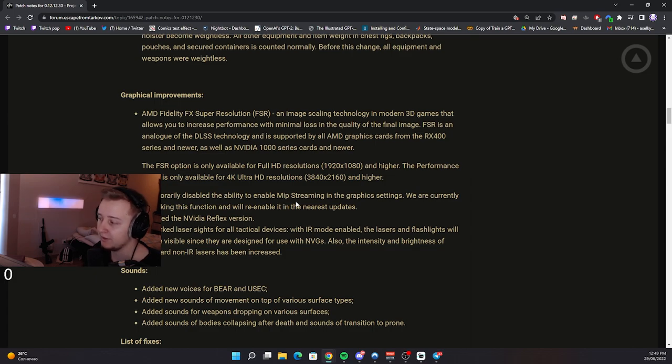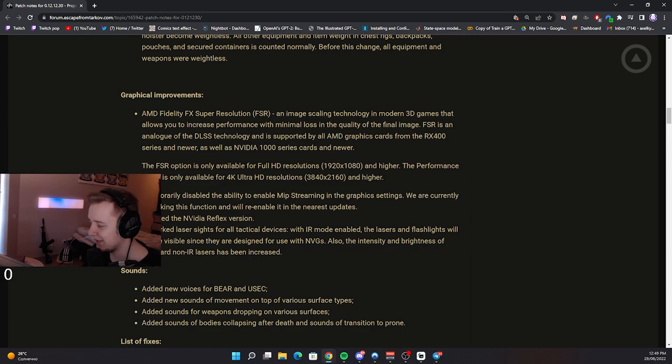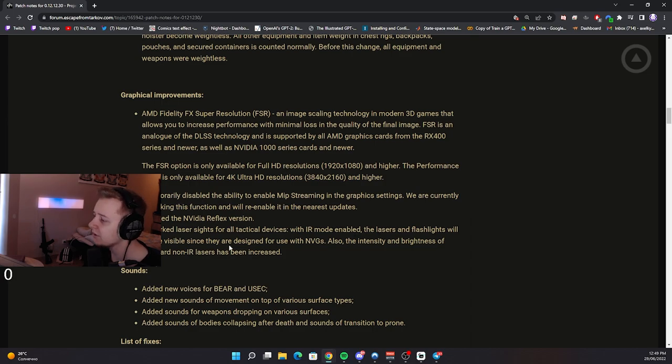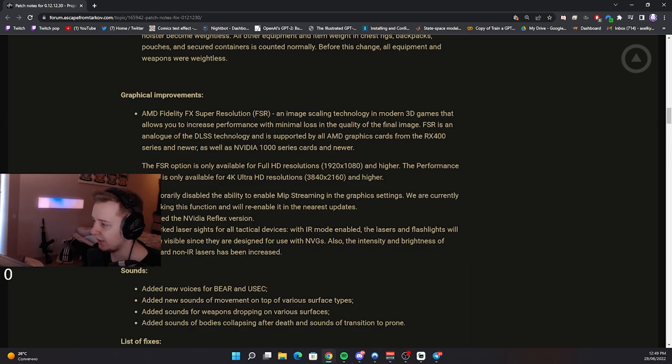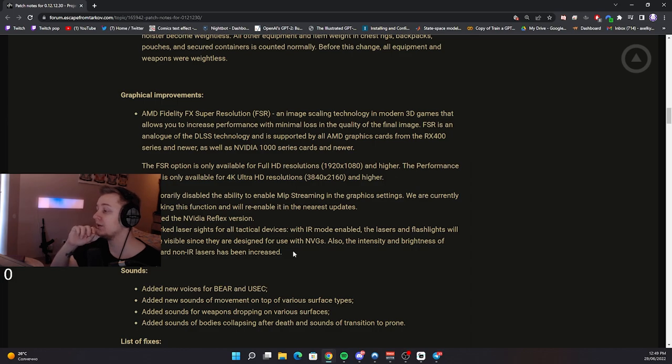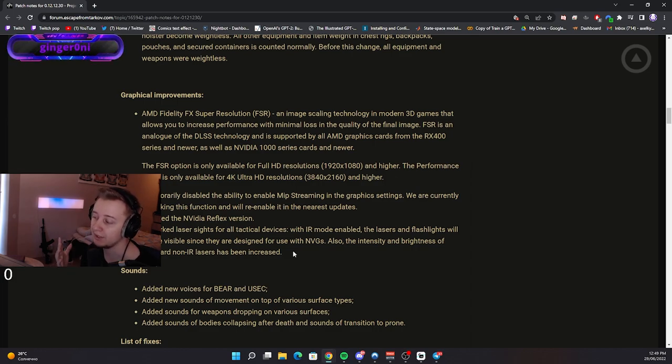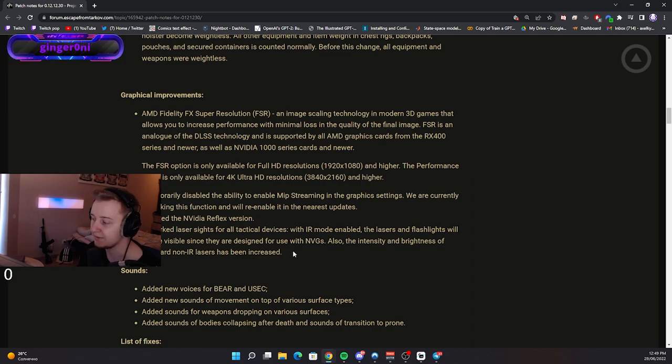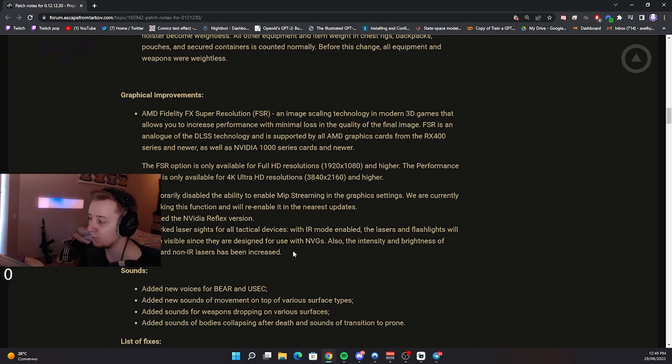Updated NVIDIA reflex version. Reworked laser sights for all tactical devices. With IR models enabled, the lasers and flashlights will not be visible since they're designed for use with NVGs. Also, the intensity and brightness of standard non-IR lasers has been increased. Alright, that's interesting. I wonder if BSG also reworked NVGs. I wonder if they're gonna make the nighttime even darker, since they increased the brightness and intensity of the flashlights. And it did rework NVGs. Let's see how it works out.